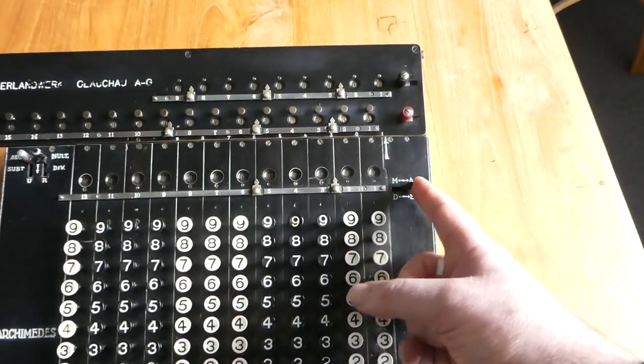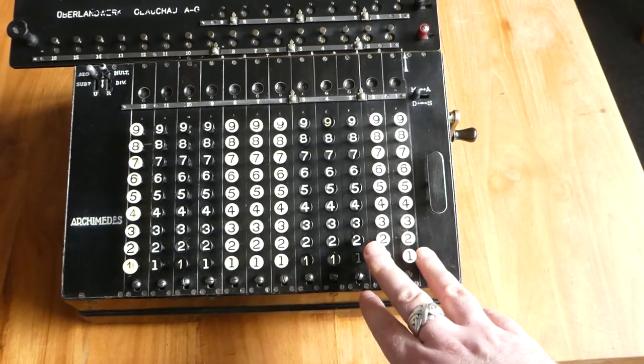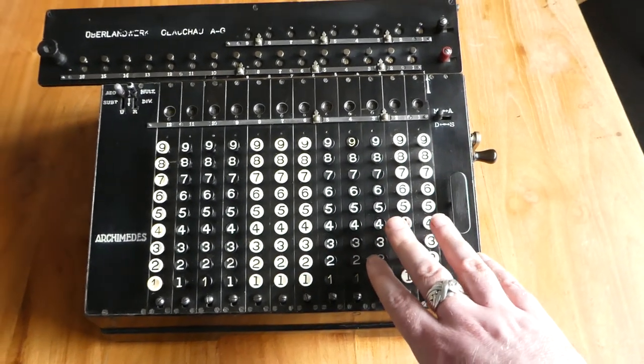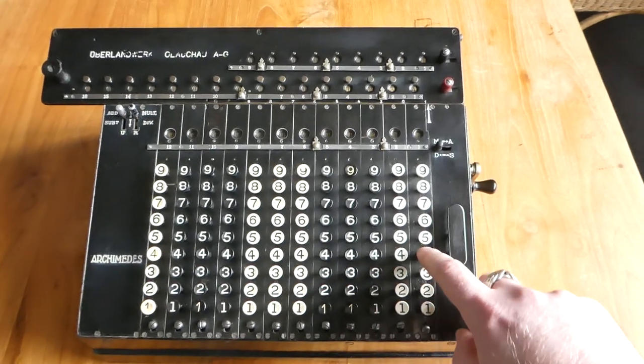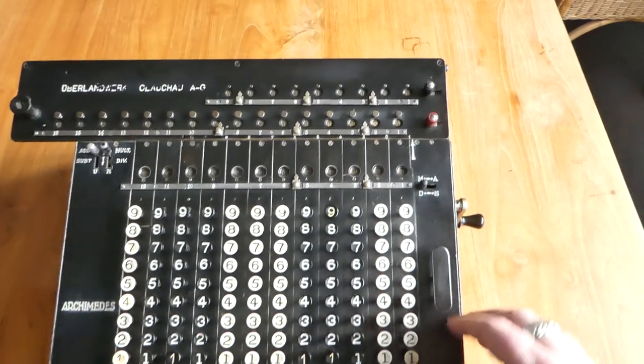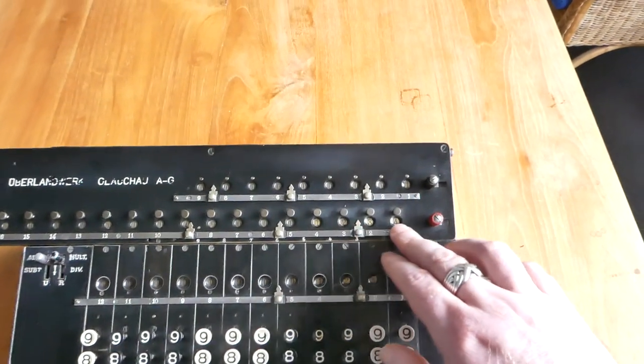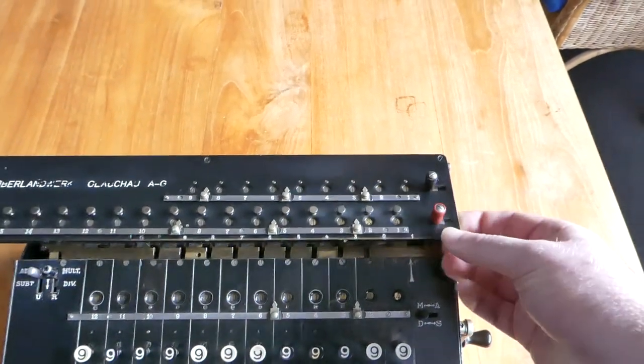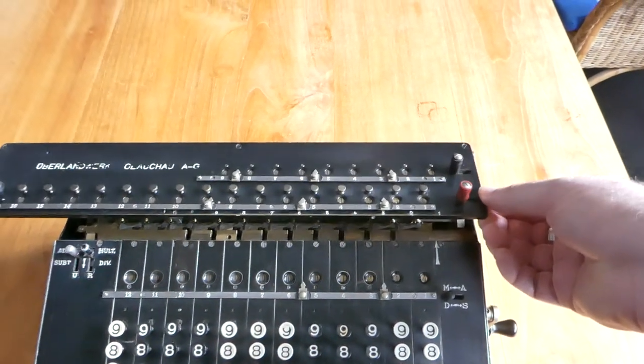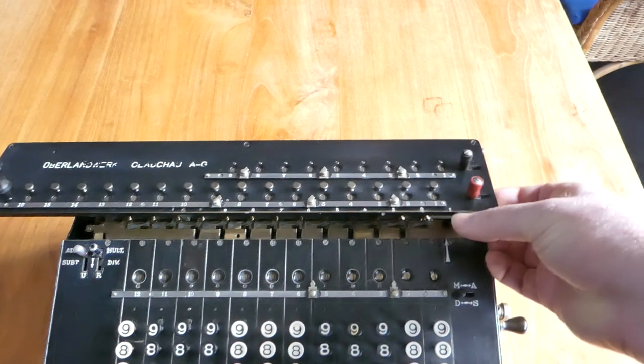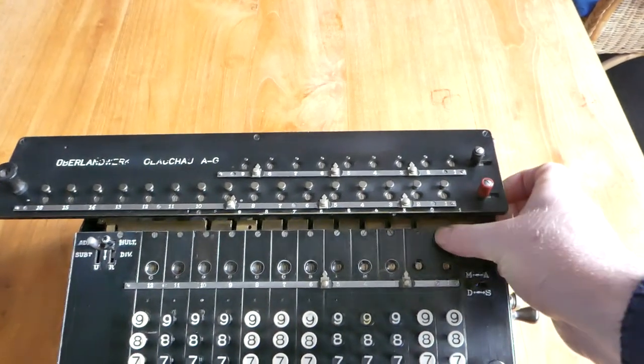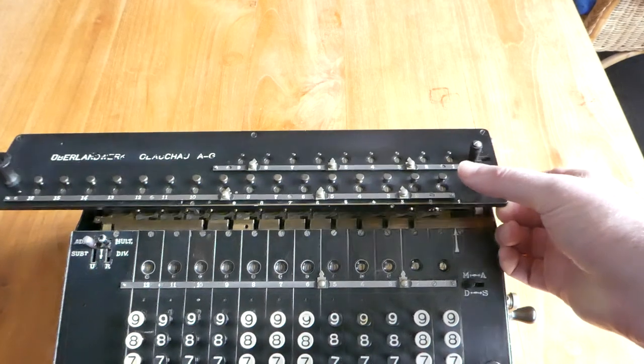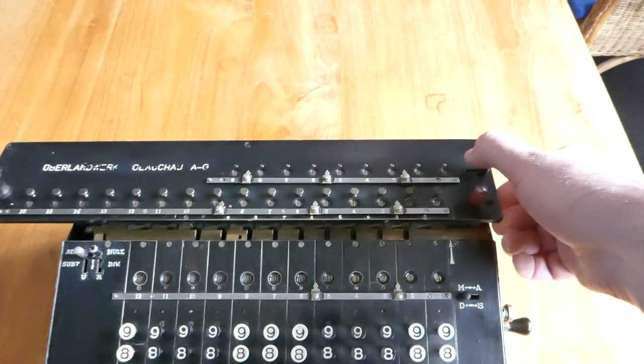And finally if you flip this switch the automatic clearing of the keyboard is no longer functioning. So whatever input it remains here. Let me first clear this register. To do that you have to lift up the carriage so that the register gets disconnected from the main mechanism. And then you can pull this clearing lever to the right. The same for the counter.